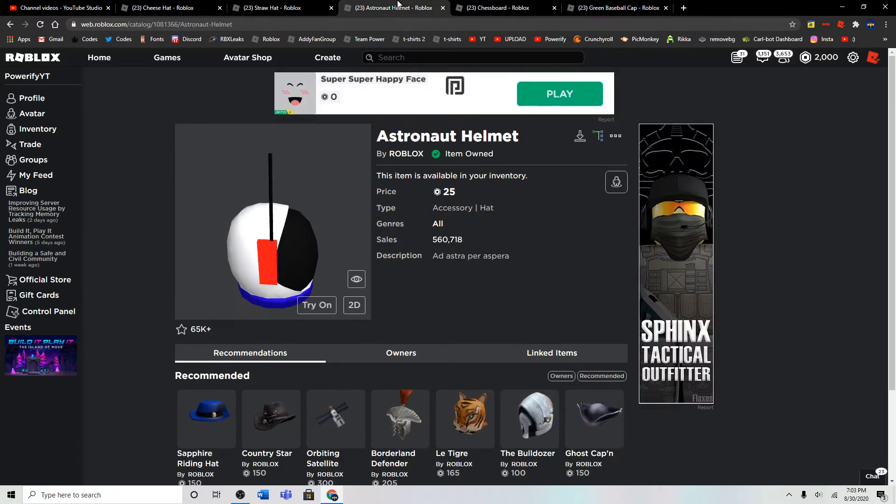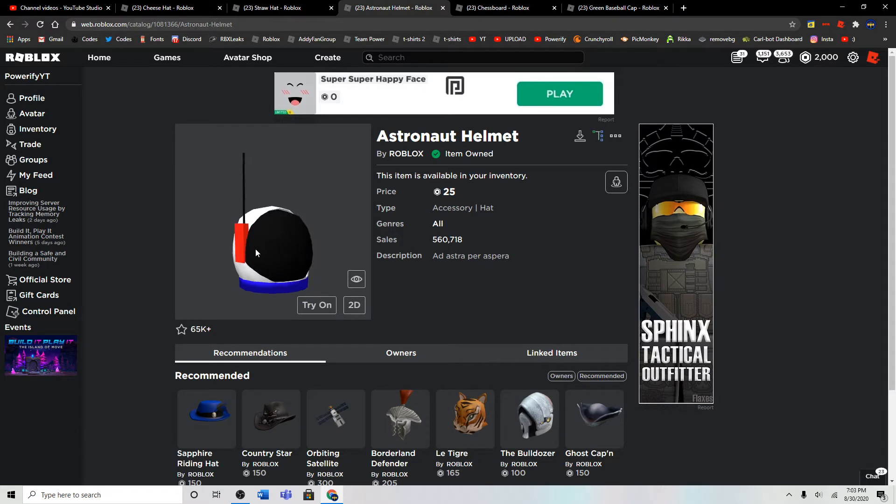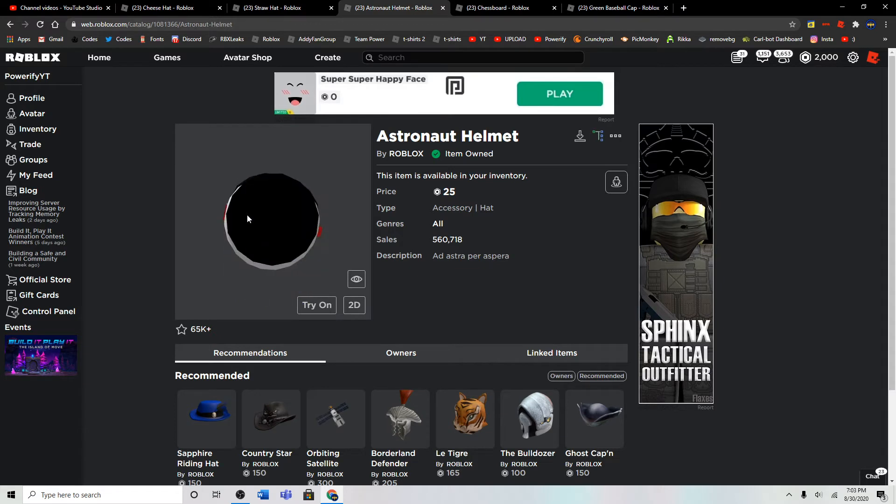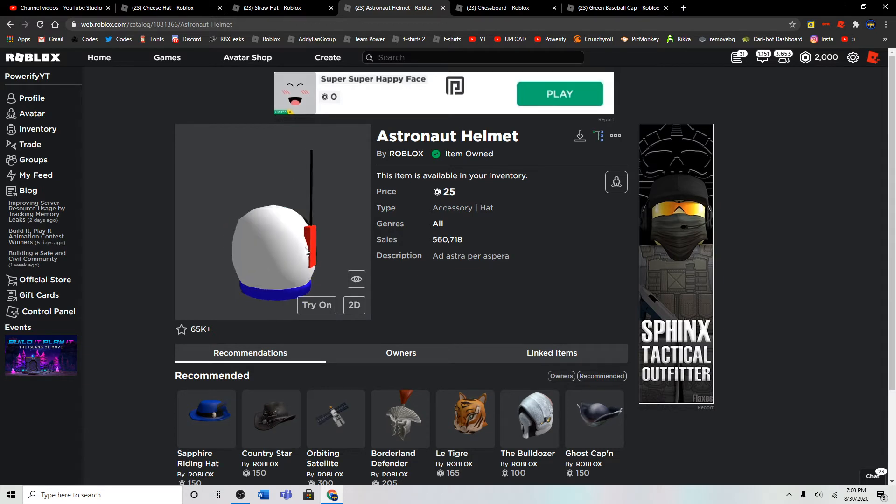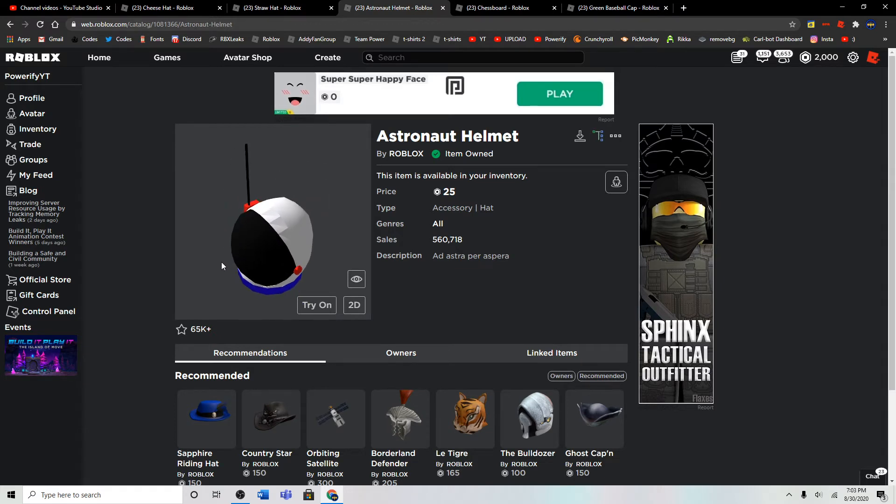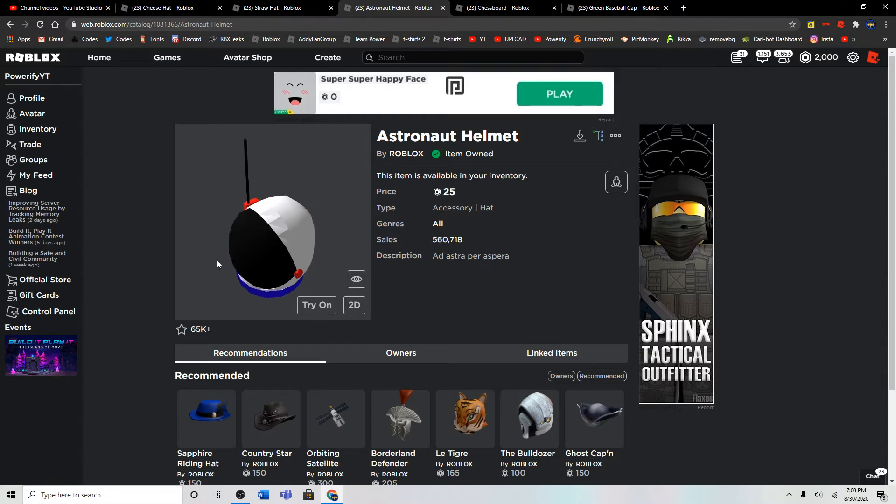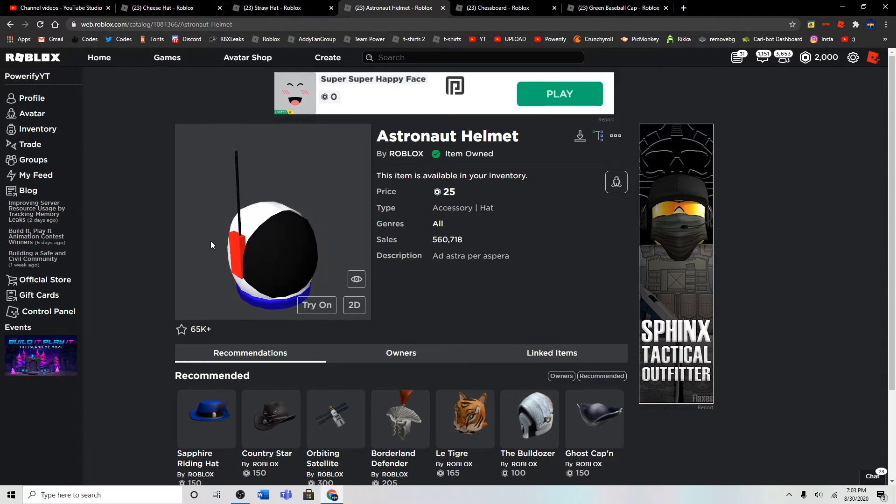The third item is the Astronaut Helmet, which is 25 Robux. And it's a pretty good item. I actually own it too. I try to buy at least a lot of the good Classics. I like Classics and stuff.